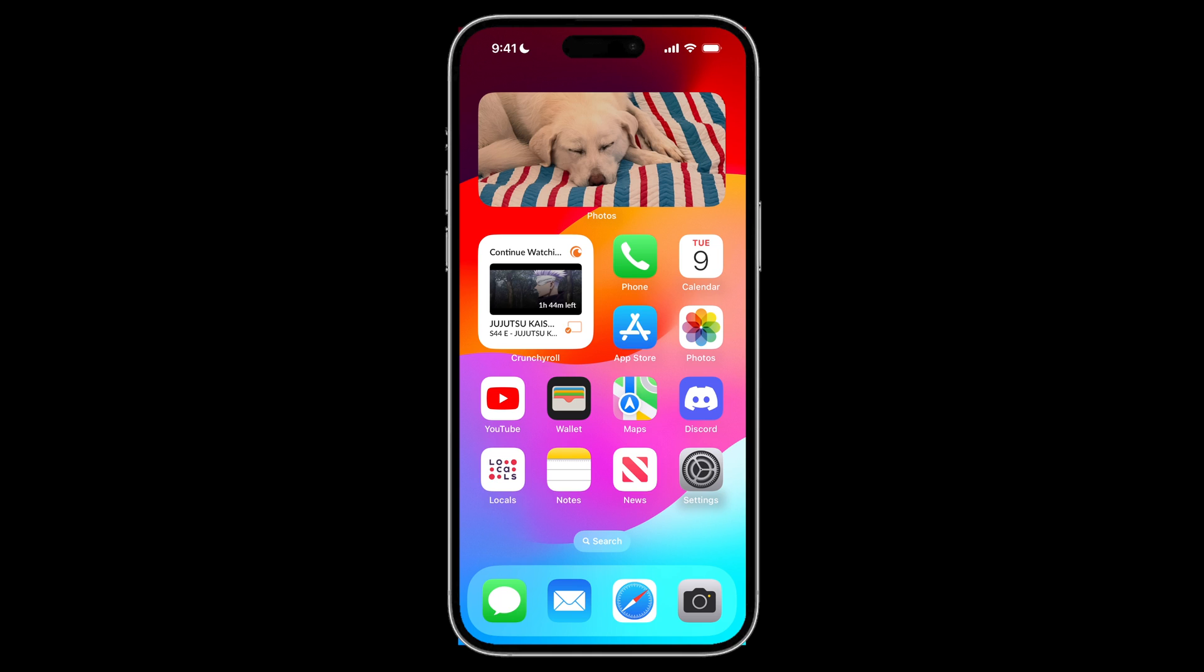So basically what that is, is it allows apps who have access to that information to accurately pinpoint where you are. It's really accurate to the point where you can actually see which building your iOS device is in.